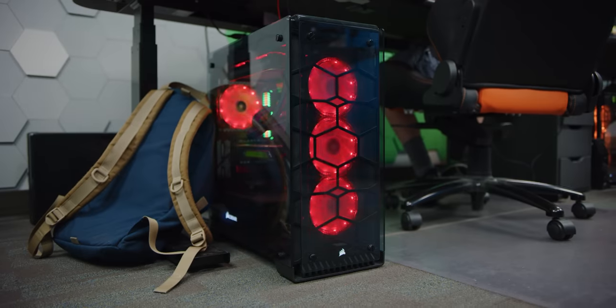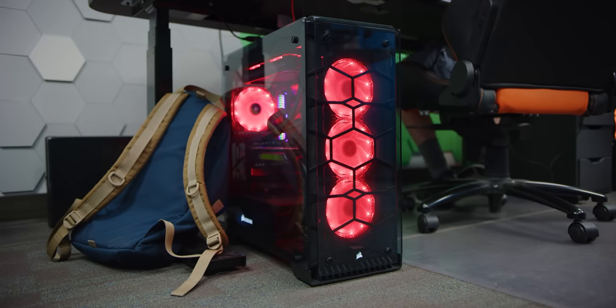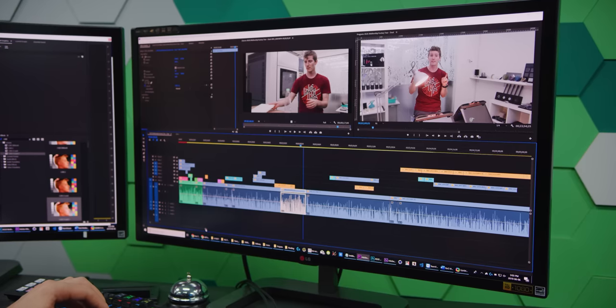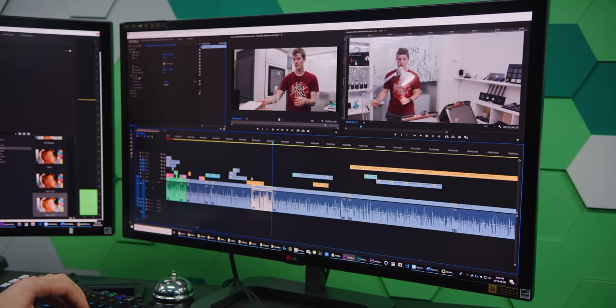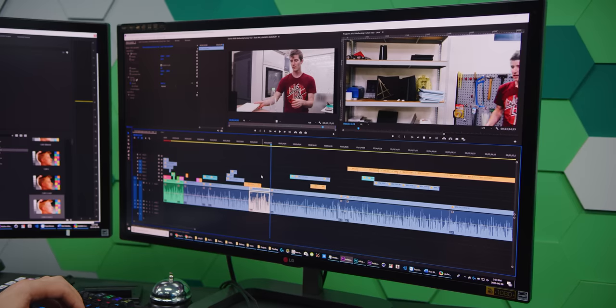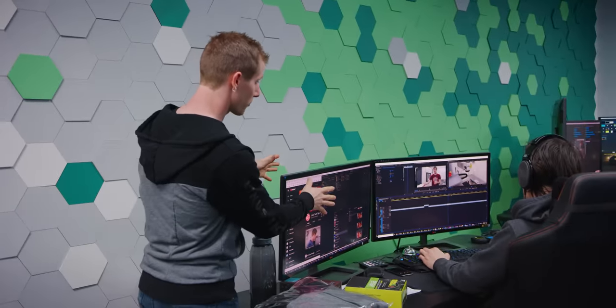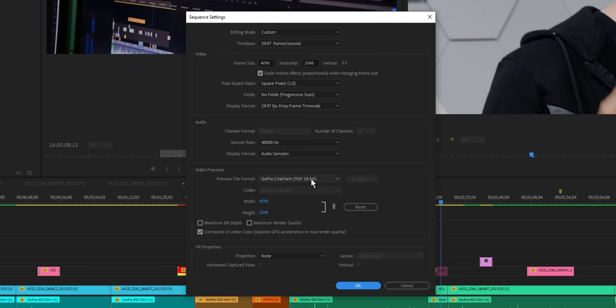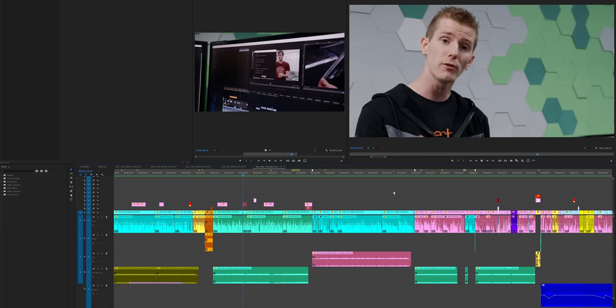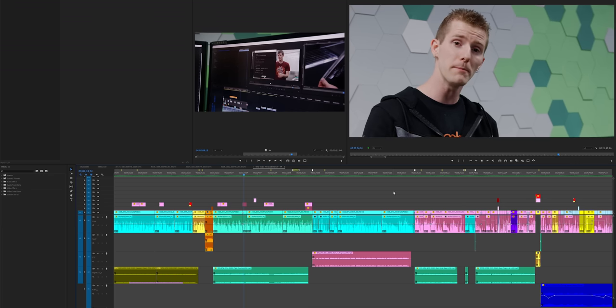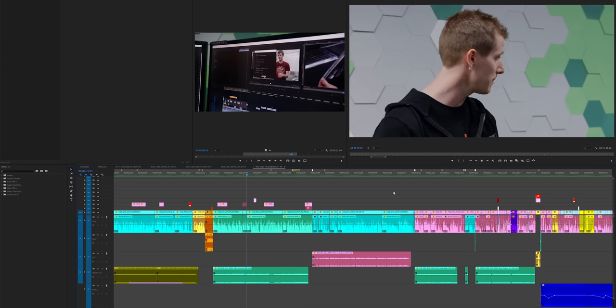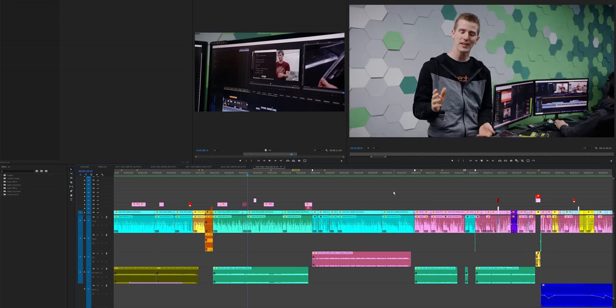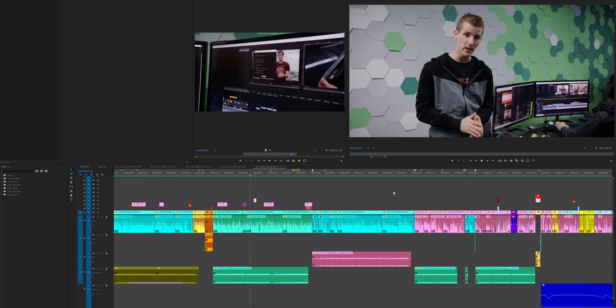Before we go any further, I feel like I should explain why we need a render server in the first place. You might think, if you've got a powerful workstation, surely you can cut together your video, export it, and upload it to YouTube all without sending it out to a separate server for processing. And we could do that, but there are some workflow advantages to doing things the way that we do. So whether we're shooting on our Reds or on our Canon C200s, we take whatever file type that we originally shot, dump it into our Premiere project, and we set Premiere to use a Cineform timeline.